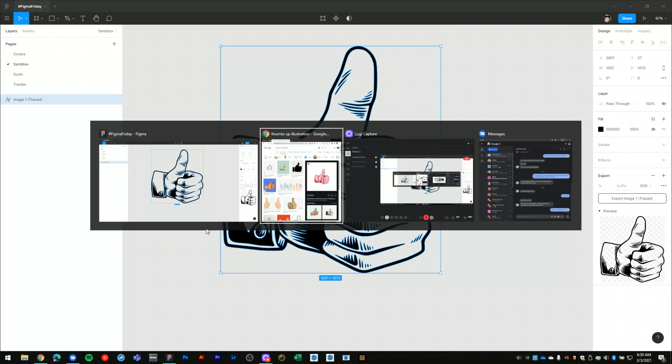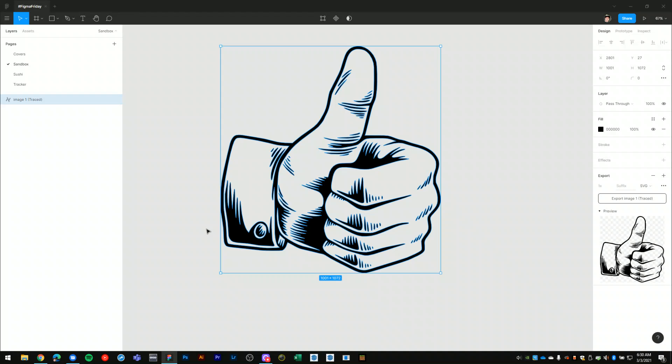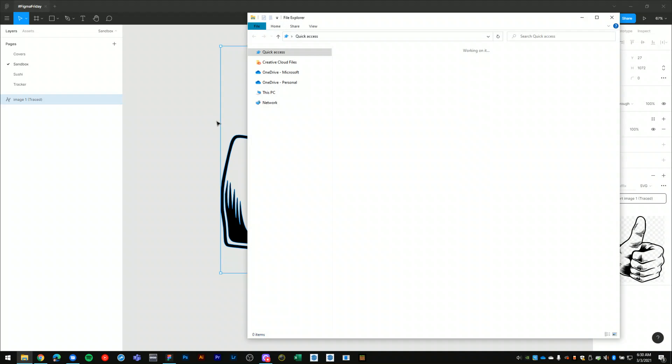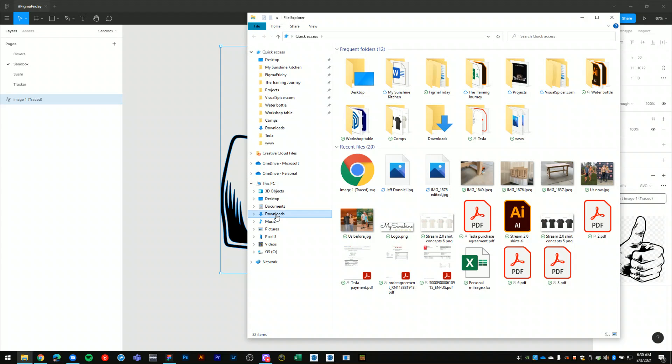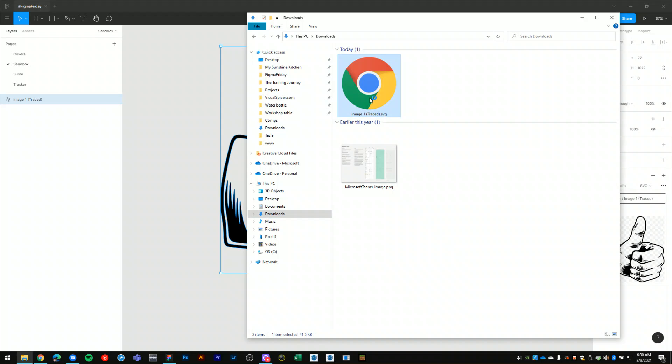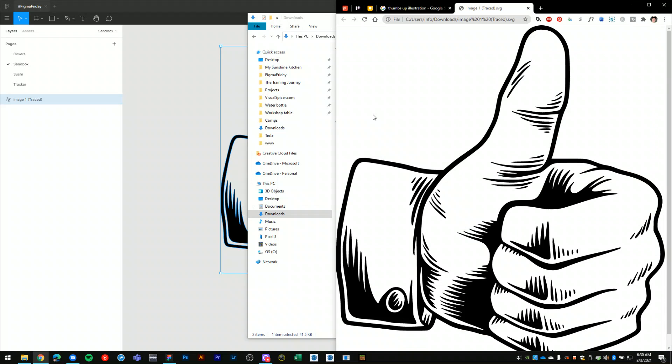And then if I navigate to my downloads here, open that up, here's my SVG illustration all in vector, scalable to any size.